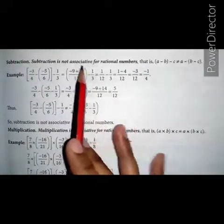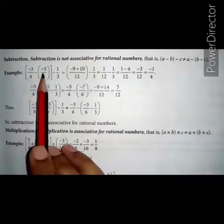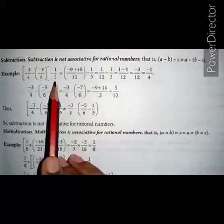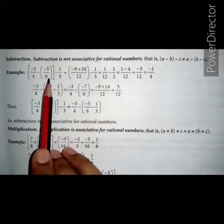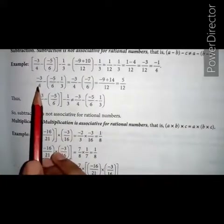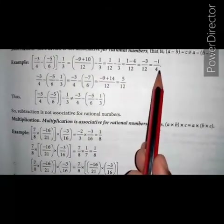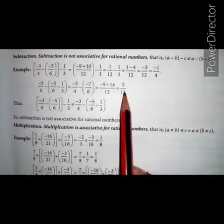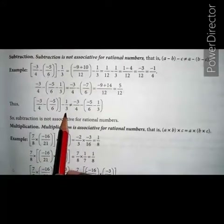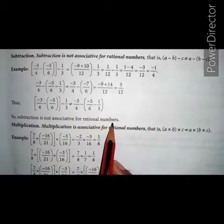Subtraction: subtraction is not associative for rational numbers. That is, (a minus b) minus c is not equal to a minus (b minus c). For example, let a equals to minus 3 upon 4, b equals to minus 5 upon 6, and c equals to minus 1 upon 3. On solving (a minus b) minus c, we get minus 1 upon 4. The right hand side, a minus (b minus c), gives 5 upon 12. They are not equal, so subtraction is not associative for rational numbers.